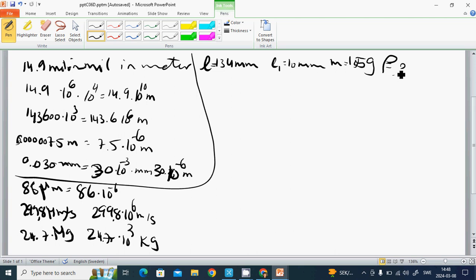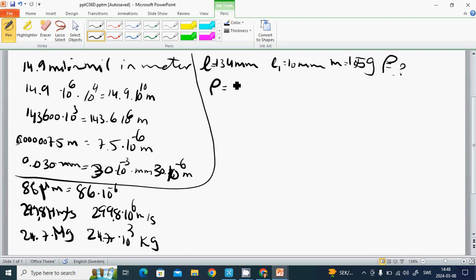And we know that density is mass divided by volume.